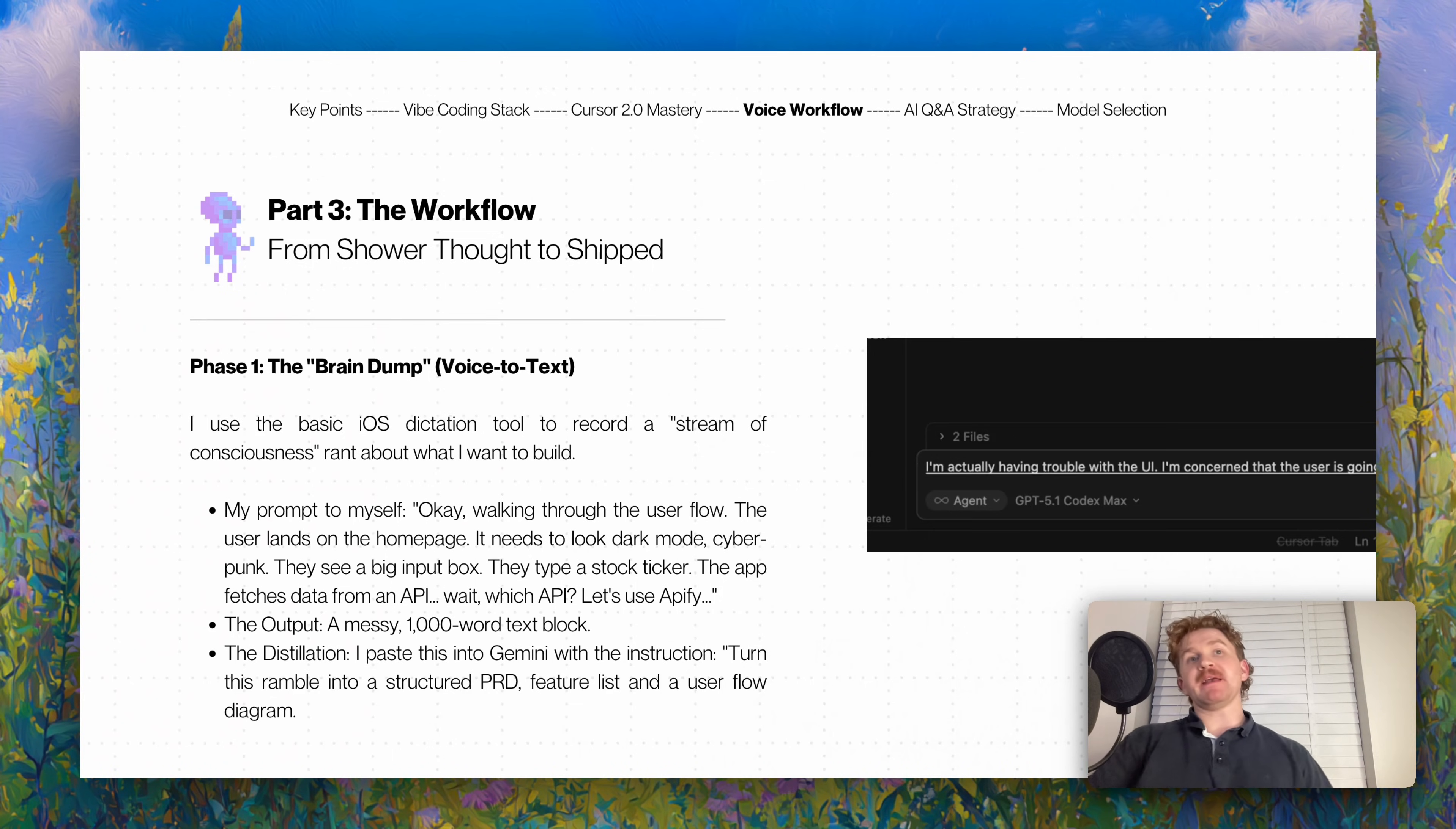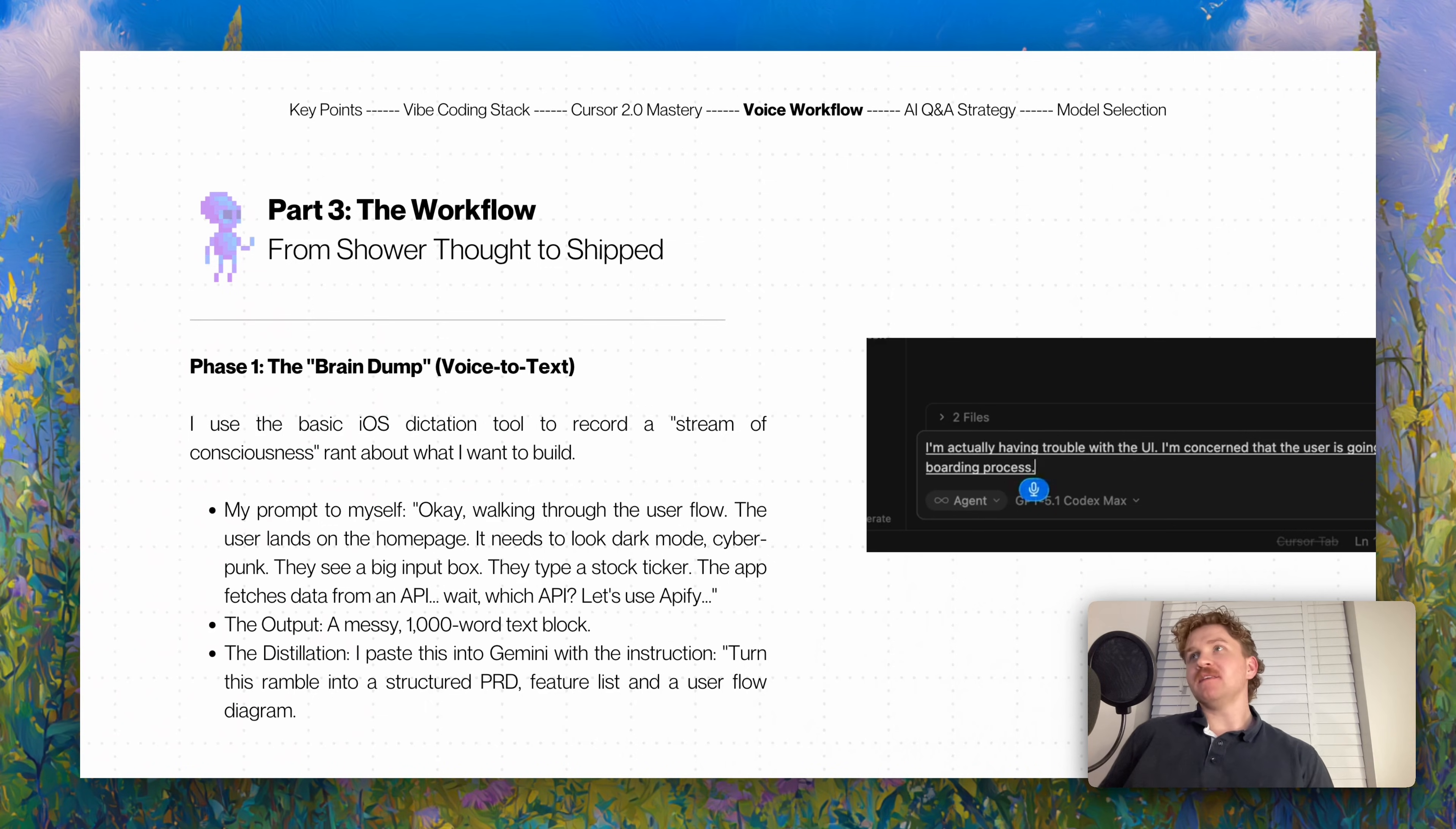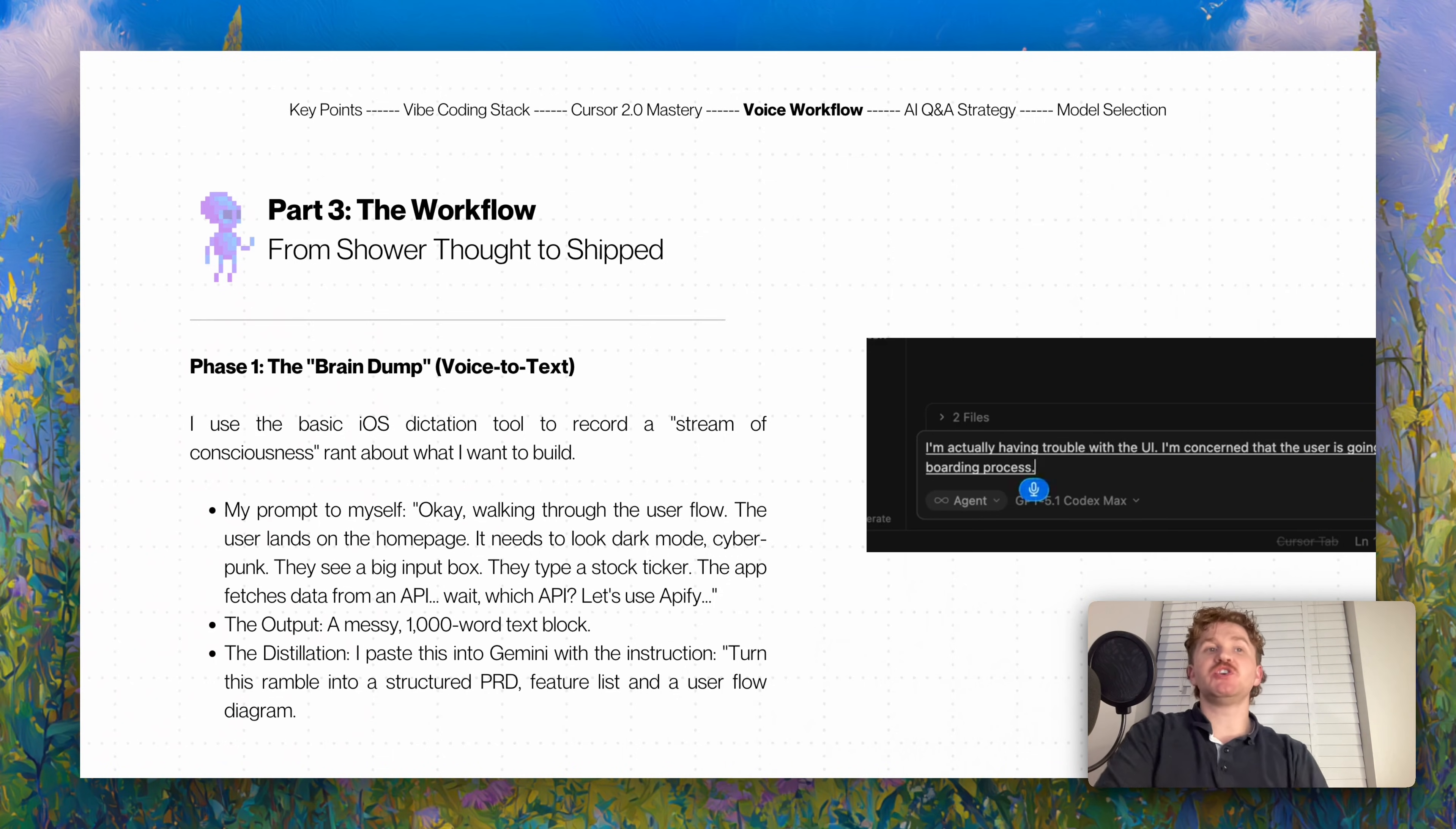As you can see on the right, part three is the workflow - from being in the shower to literally shipping software. Phase one is the brain dump. I don't code at all on phase one. I use the basic iOS dictation tool on my MacBook to record a stream of consciousness rant about what I want to build - my prompts to myself. Okay, walking through the user flow: the user lands on the homepage, it's dark mode cyberpunk, it's beautiful, it's like crypto, it's really cool, and they see a big input box. They want to click on a stock ticker and see the stock prices of Apple.